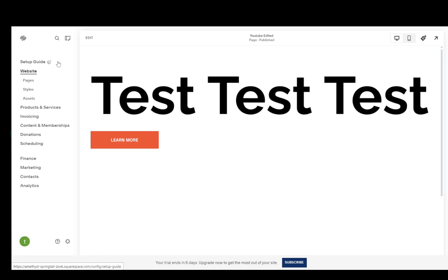In this video I'm going to be showing you how you can embed Figma designs into your site on Squarespace. So let's get right into it.